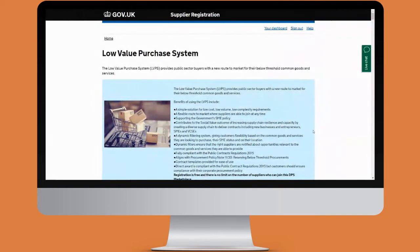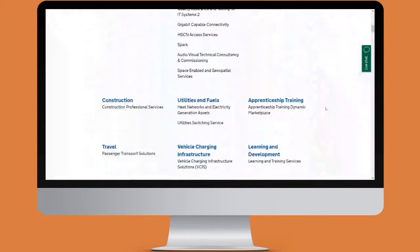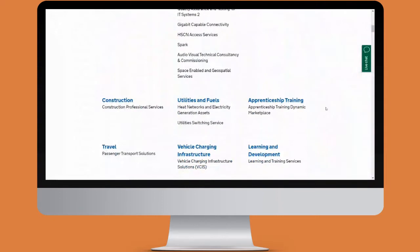We'll then be taken to the DPS marketplace — the dynamic purchasing system marketplace — where you can access all DPS's that are currently offered. If we scroll down slightly, we're using the apprenticeships training dynamic marketplace today, so we're going to click on the apprenticeship training heading.